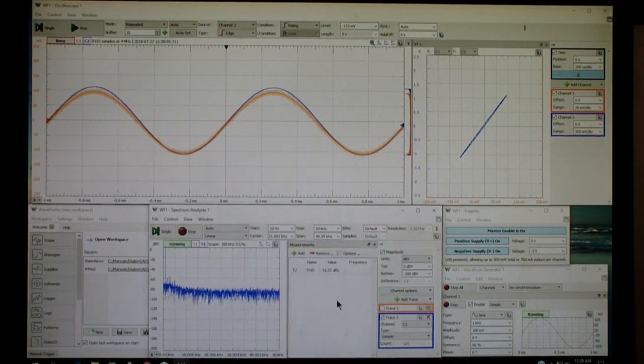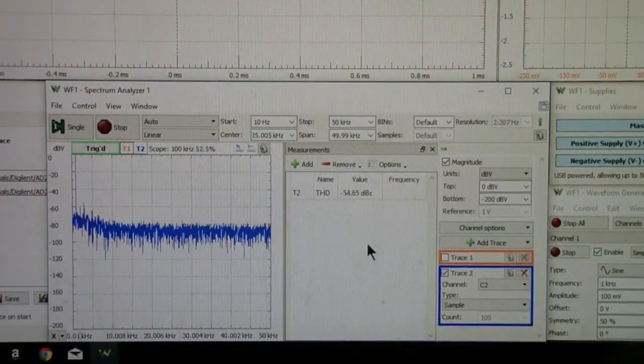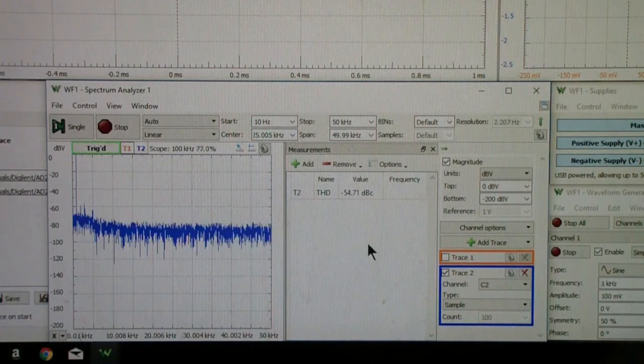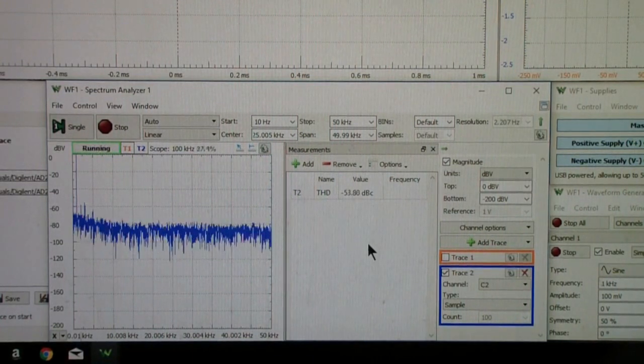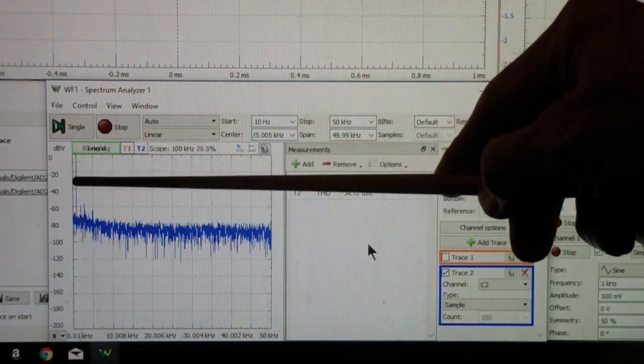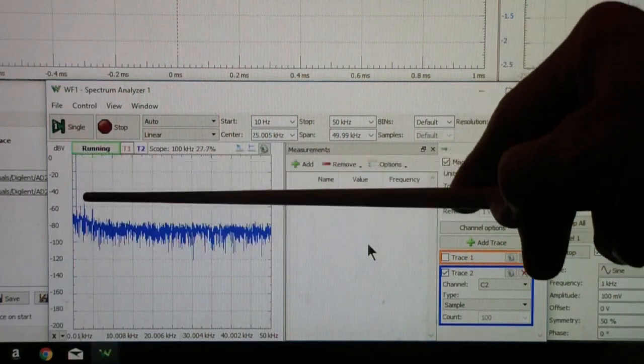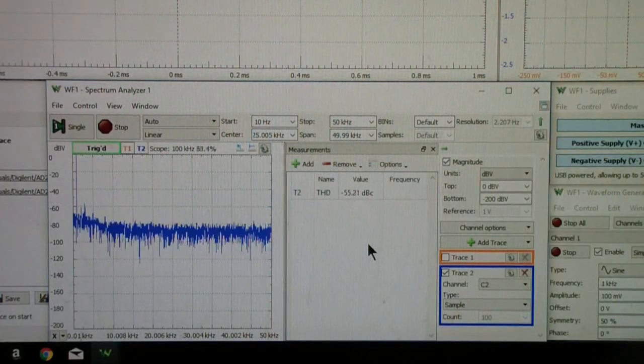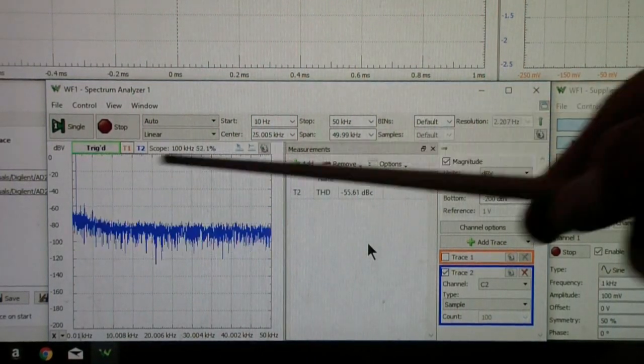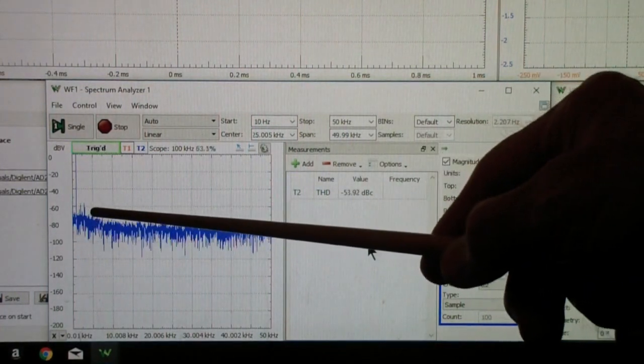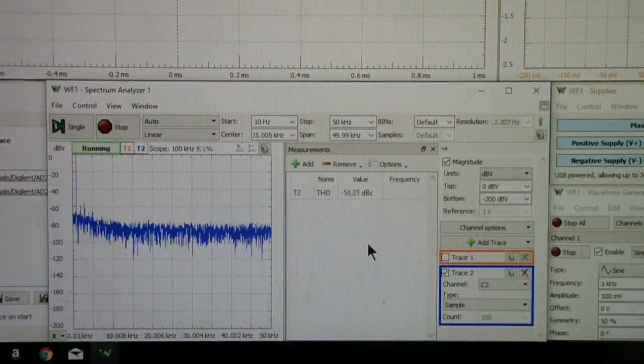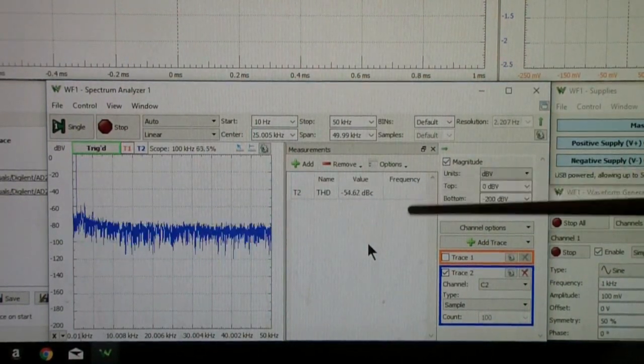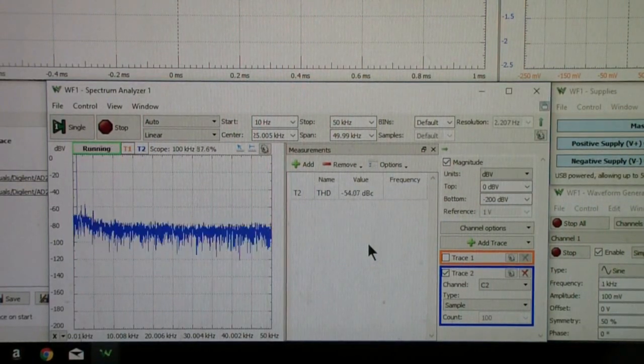Now we have about minus 54 dBc. dB means decibel, and C means reference to the carrier, in other words to the fundamental. The fundamental is this very tall thin fundamental here at 1 kHz. What it's doing is giving us a quantitative reading of how much harmonic distortion there is. These harmonics add up to about minus 54 dB relative to the carrier.